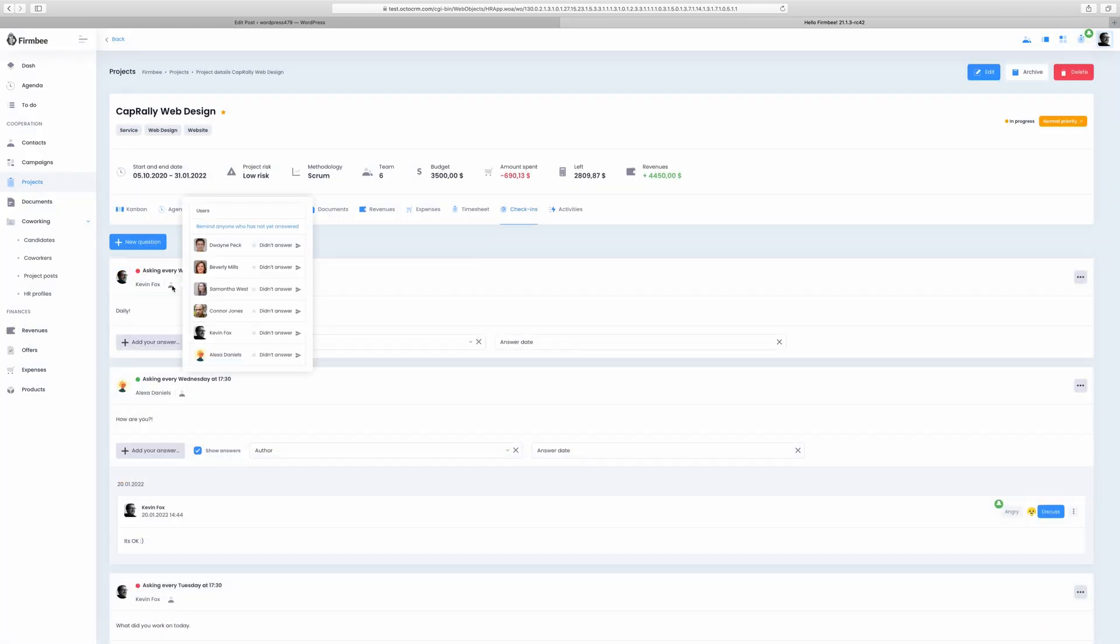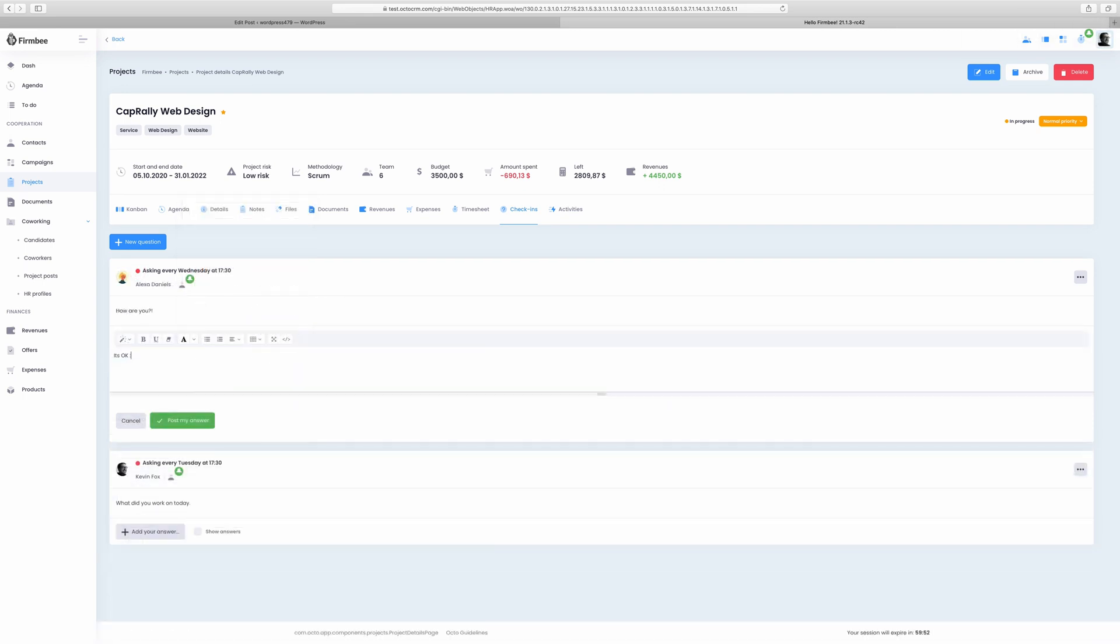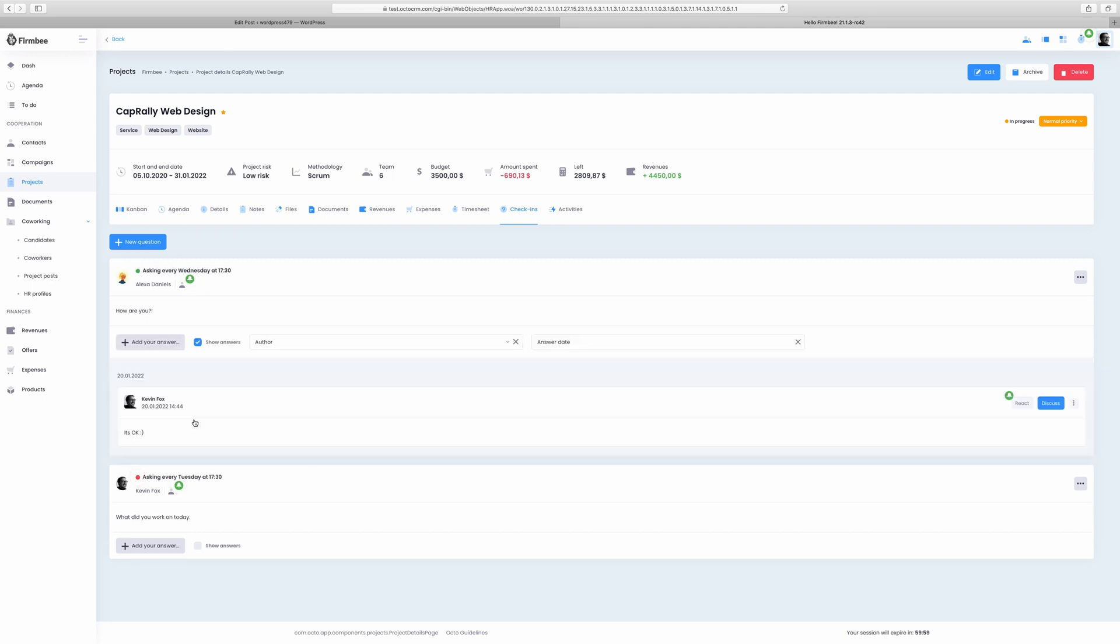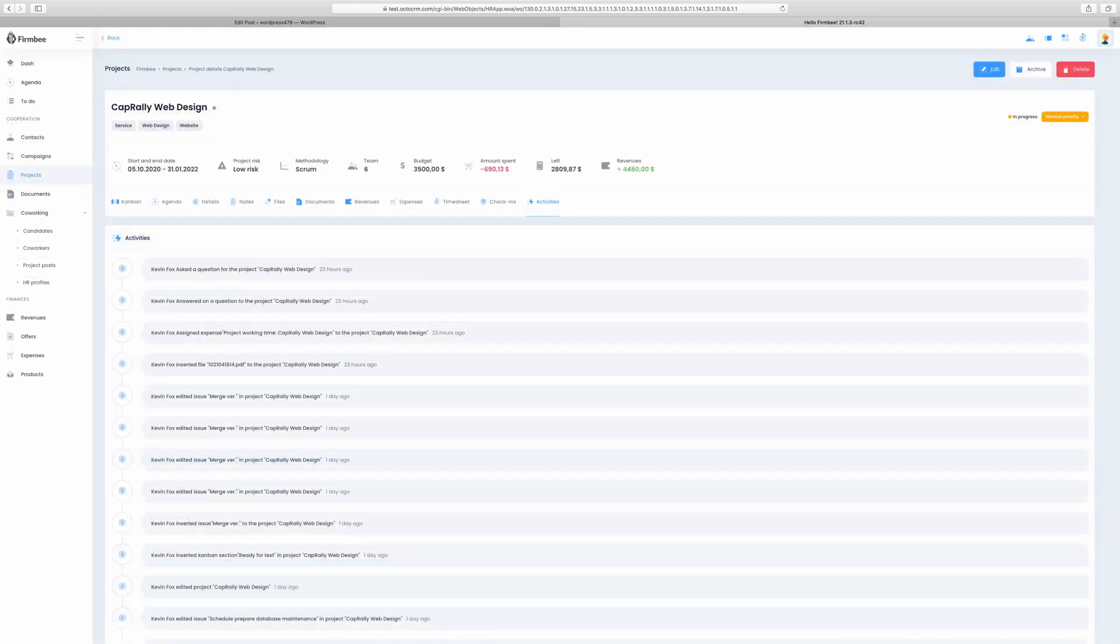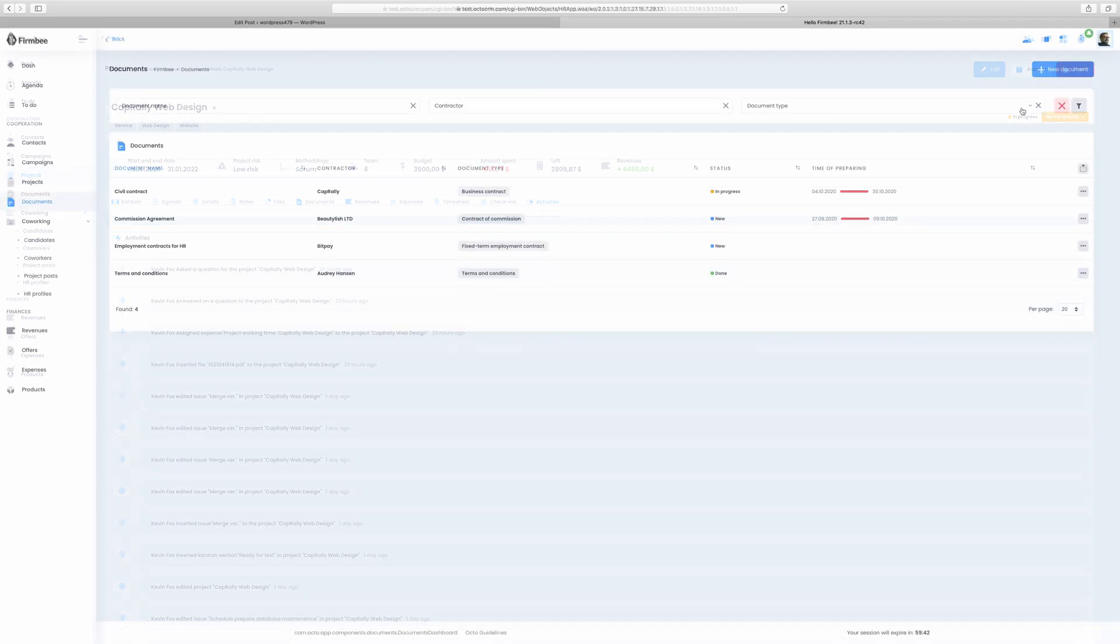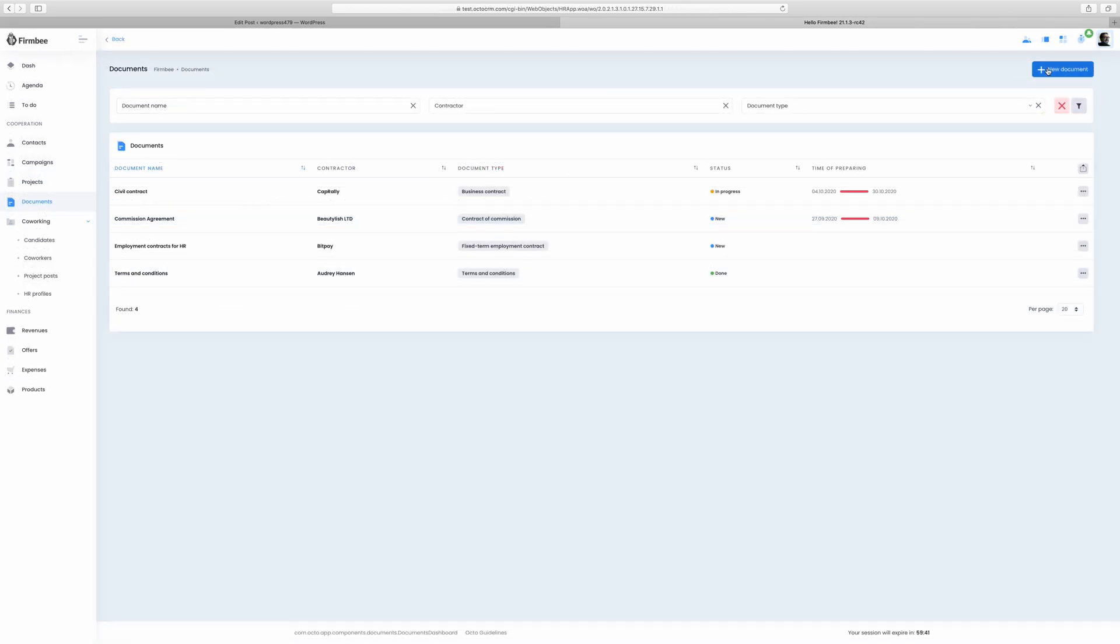The user will receive an email with the information about the pending request at the indicated time and day. The link in the email will redirect him straight to the specific project in the application. Any team member with proper access can see answers to questions, comment and react to someone else's reply. In the activities tab you have a summary of all activities related to a project.